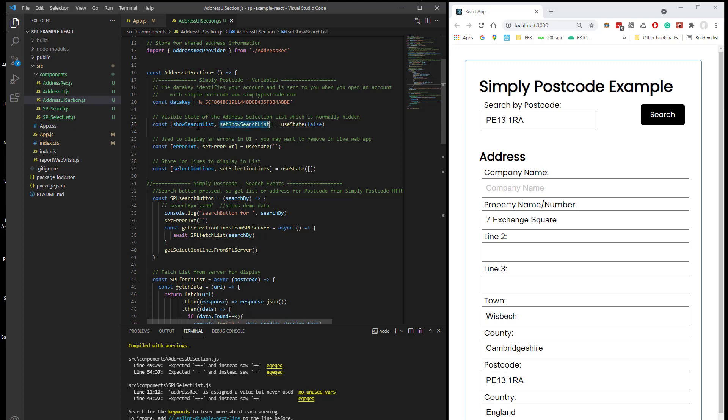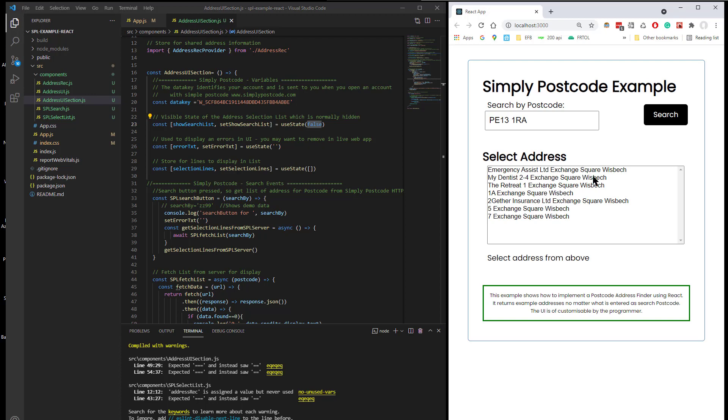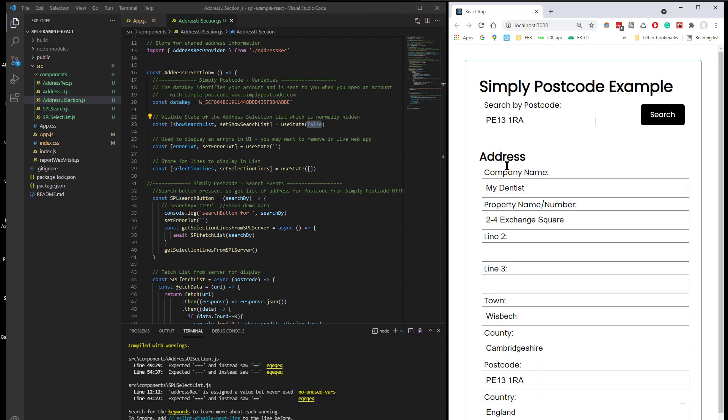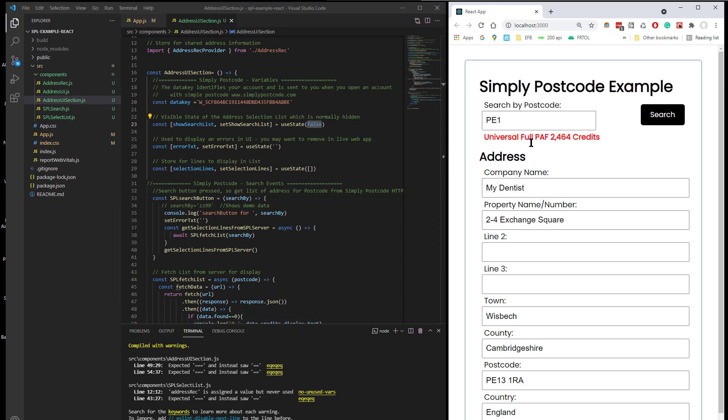And we've got a Show Search List, which is basically a Boolean, which is set to False. That basically drives this section being hidden. We've got Error Text, which is displayed if something isn't found.